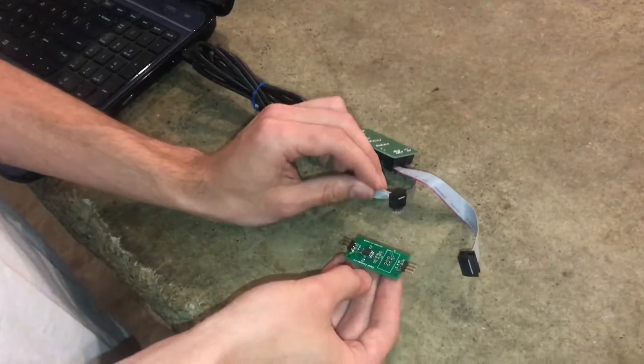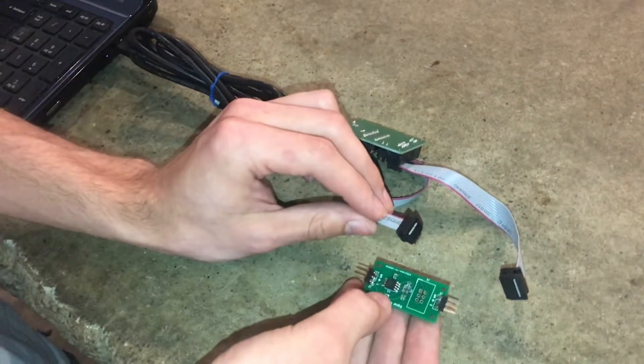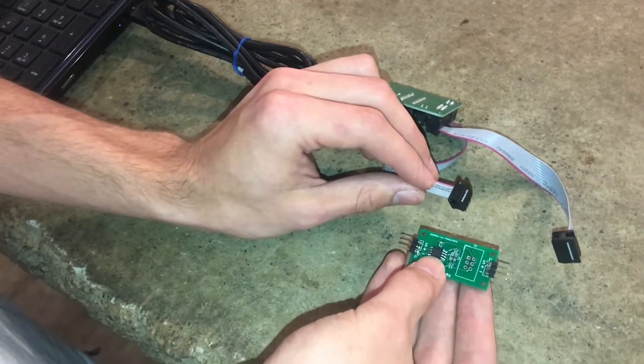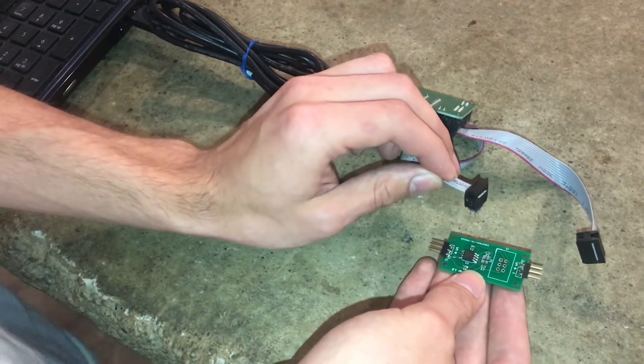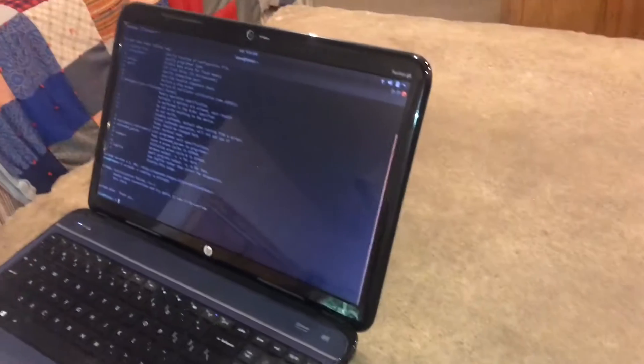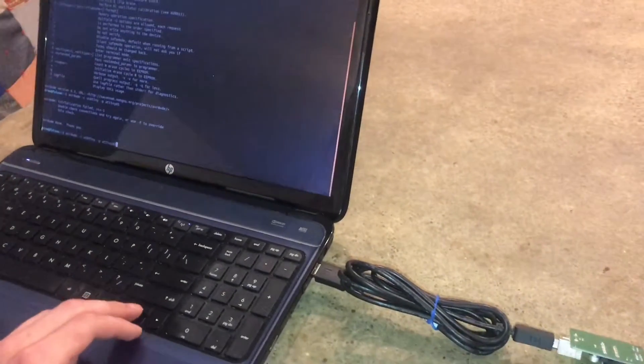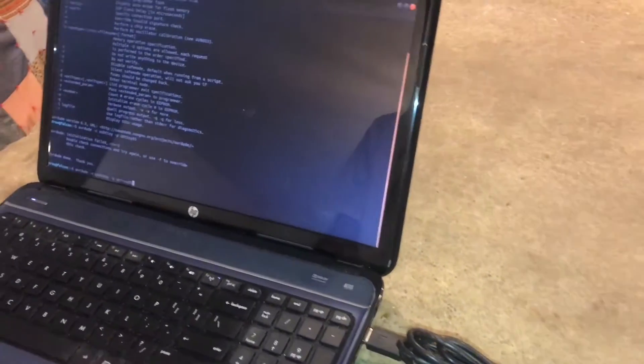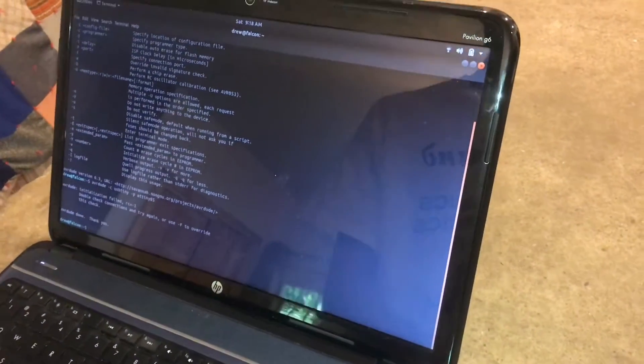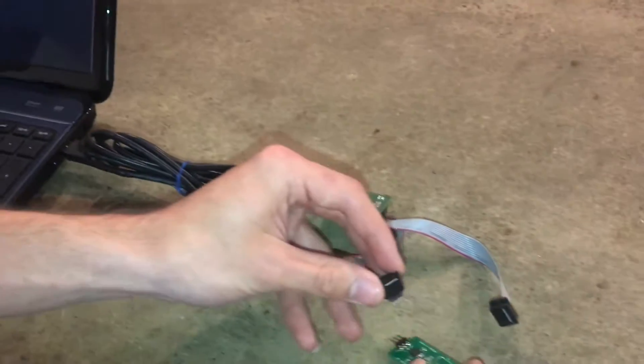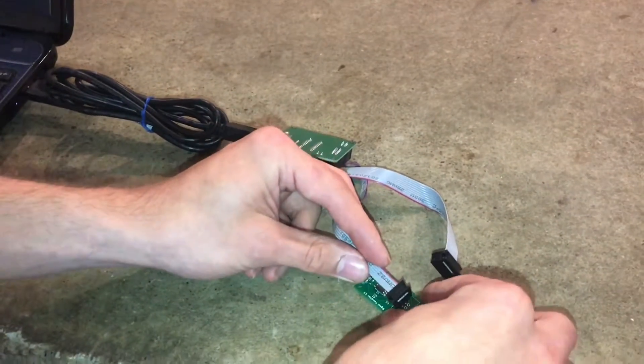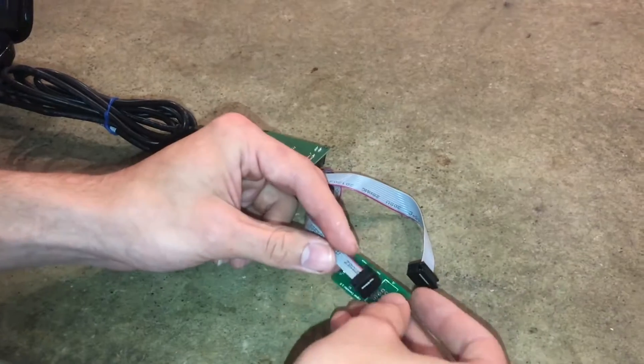So the program commonly used for loading firmware onto AVR microcontrollers is called AVR Dude. It's just a console program which means you have to type all the commands out yourself. And of course it matters which way you hook it up.